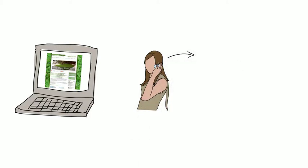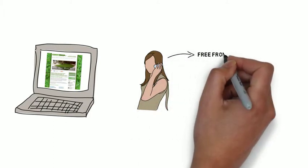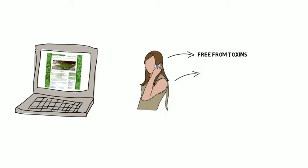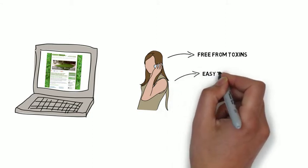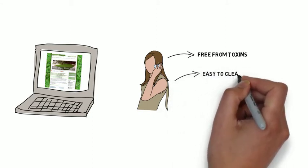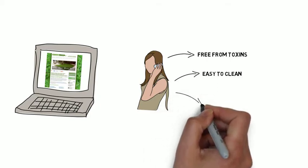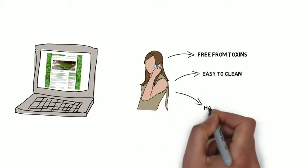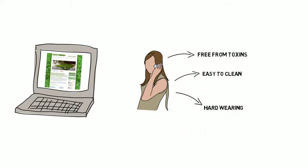My owner was happy to hear that their artificial grass was dog friendly and free from toxins. It was easy to keep clean, had great drainage and just required a hose down once in a while. And because the grass was hard wearing, I wouldn't be able to dig it up.